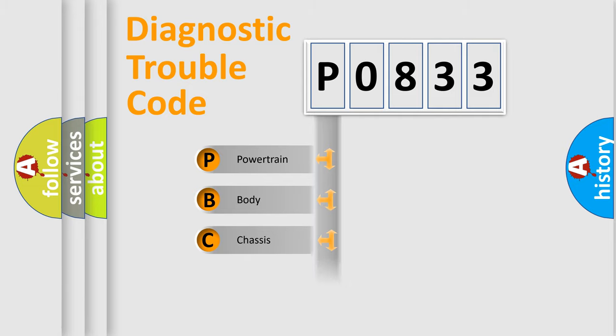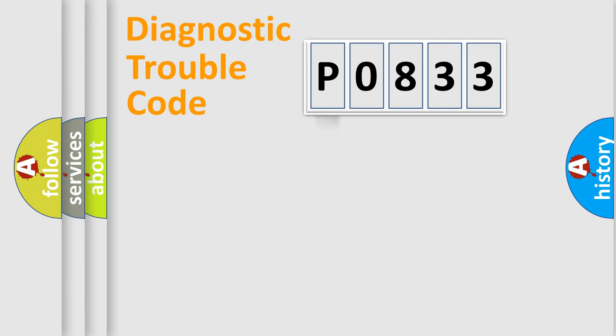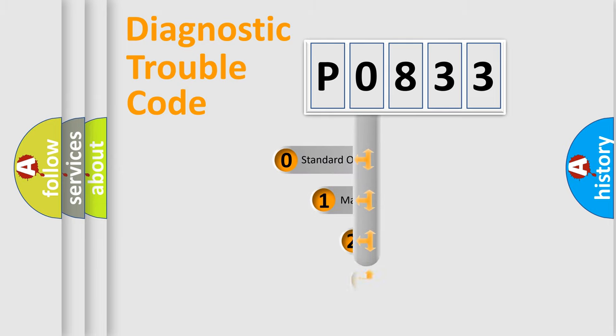Powertrain, Body, Chassis, Network. This distribution is defined in the first character code.